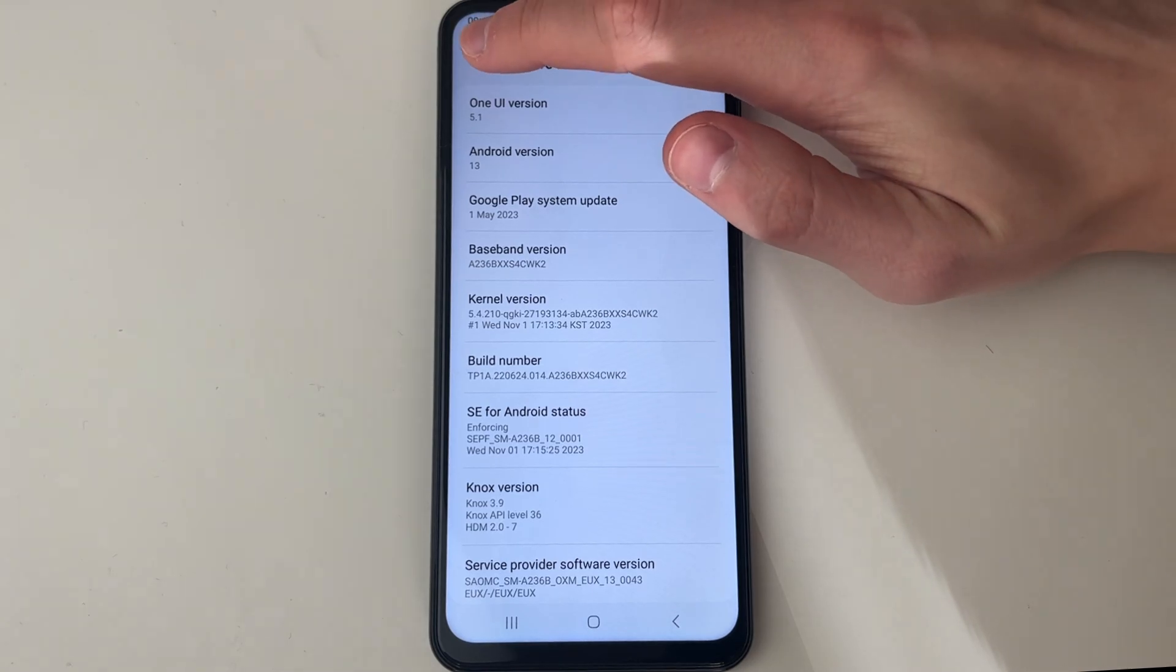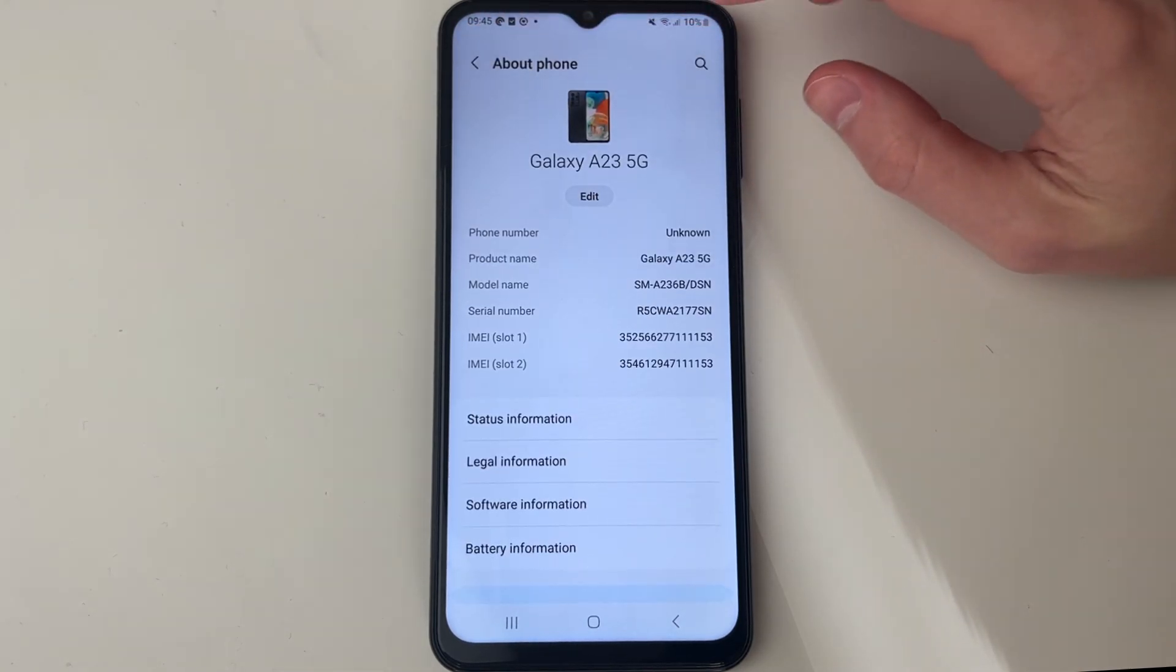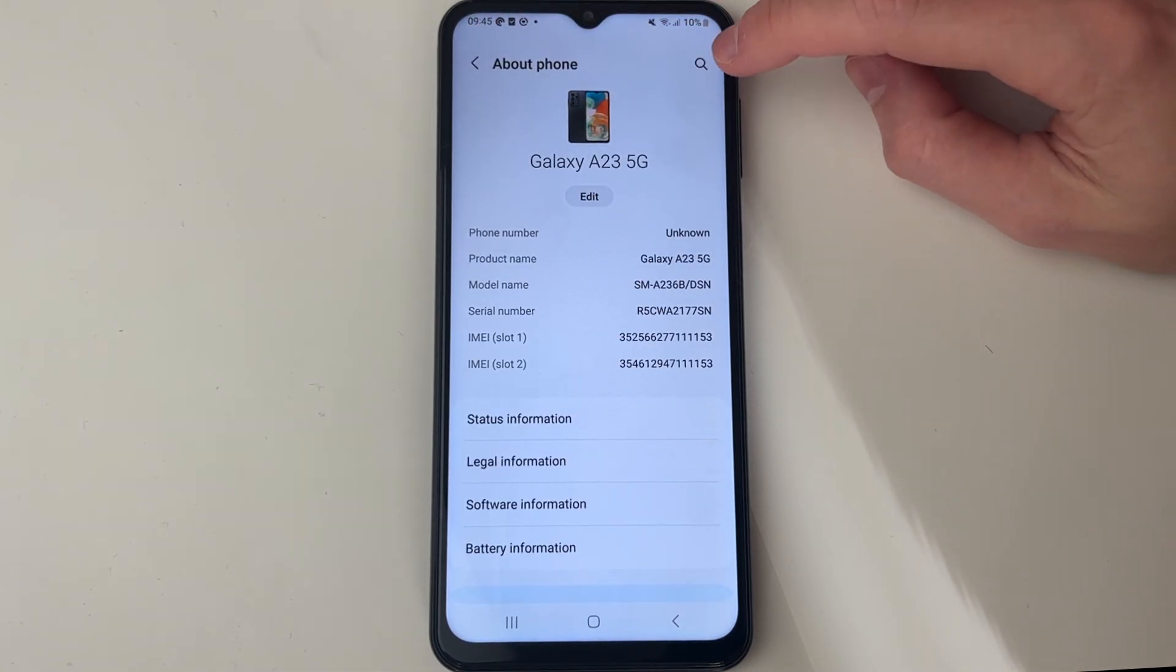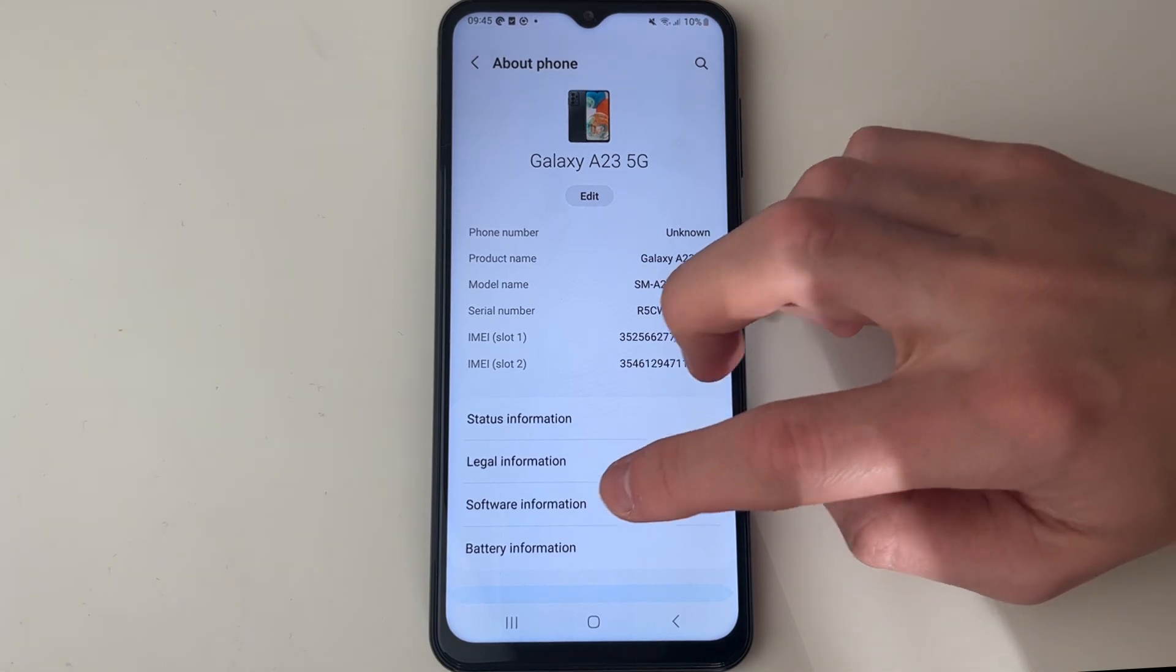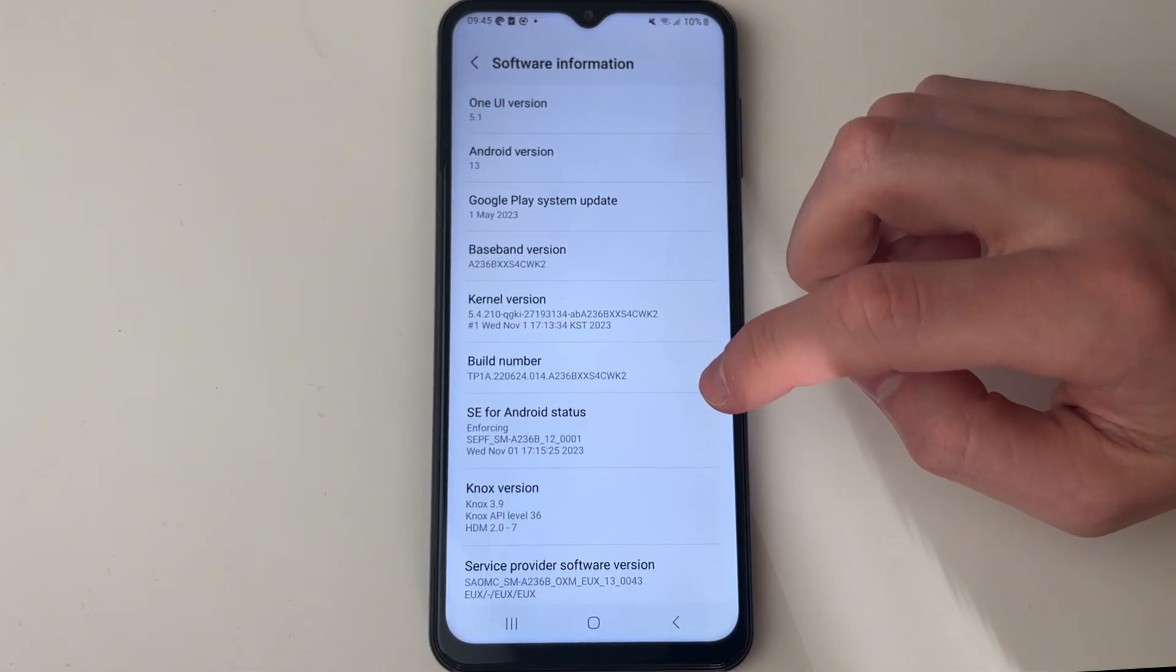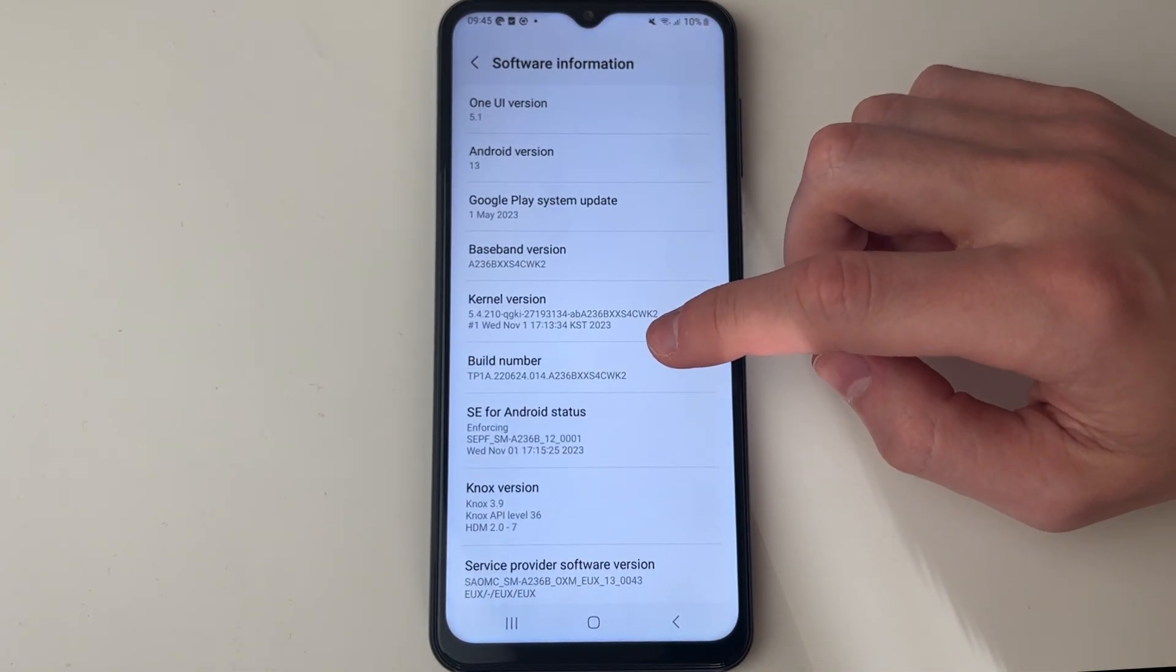Now if you're struggling to find that, all you need to do is go to the top right and click on the search, and you can then search for 'build number'. But I found it in my software information.